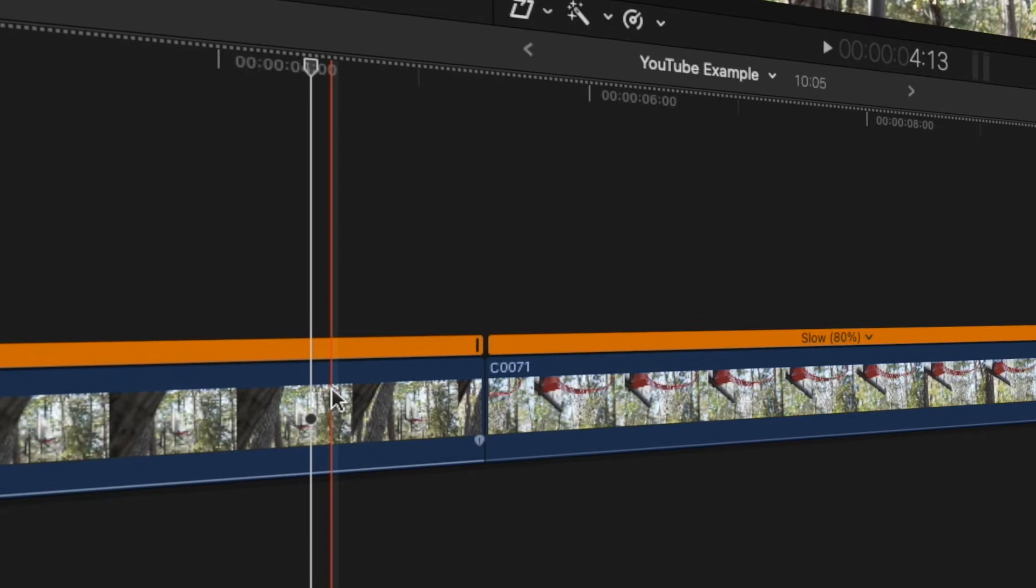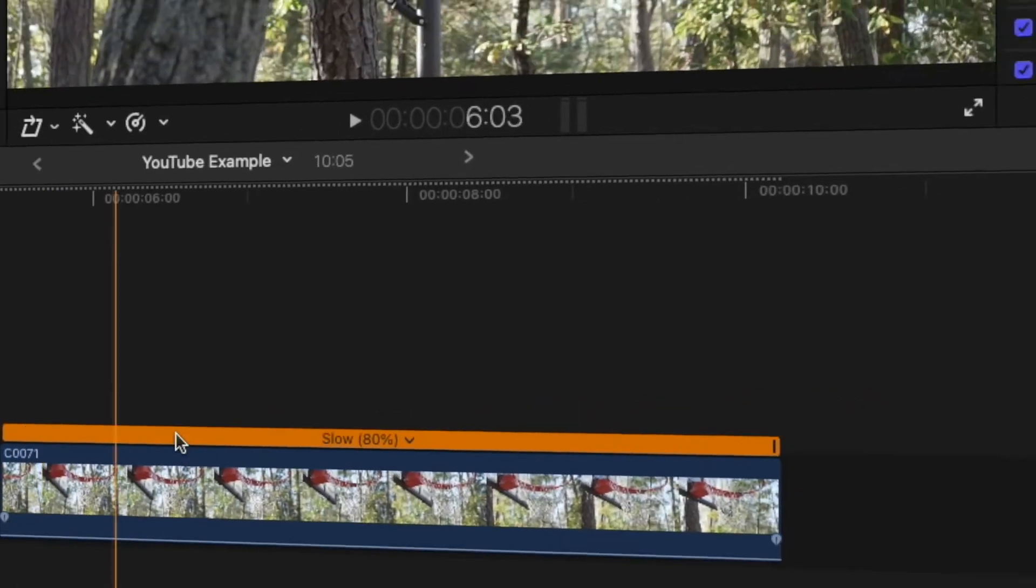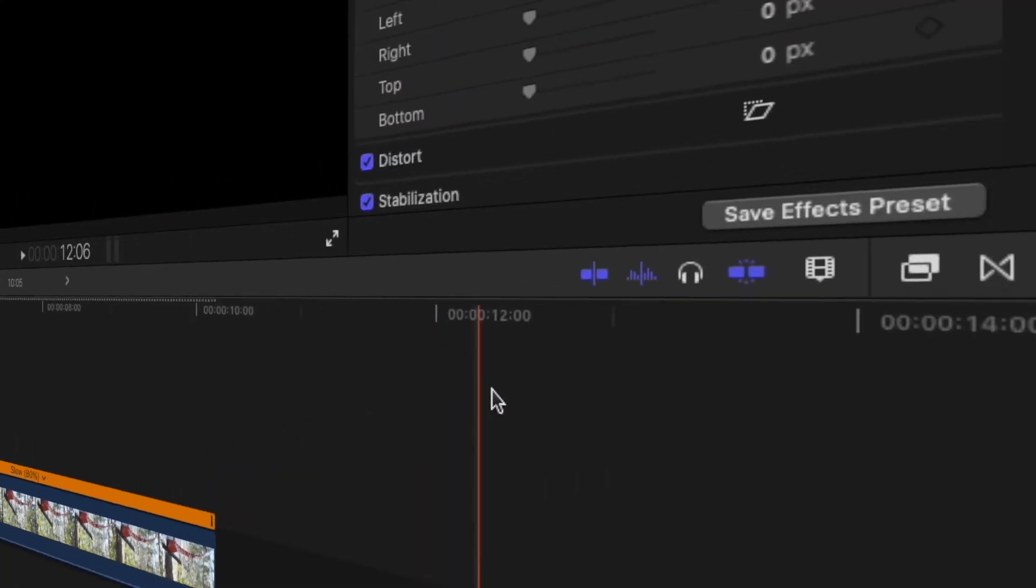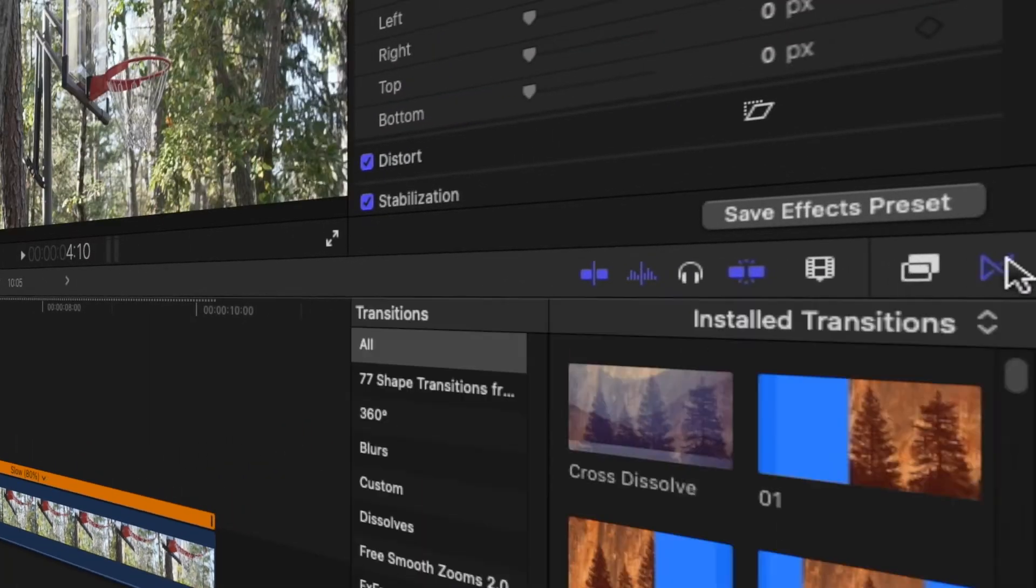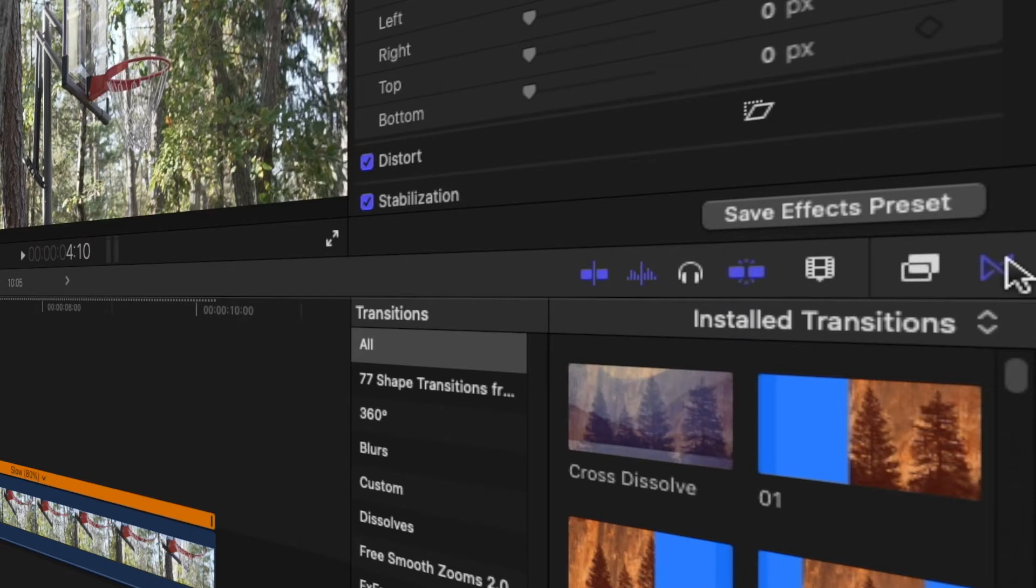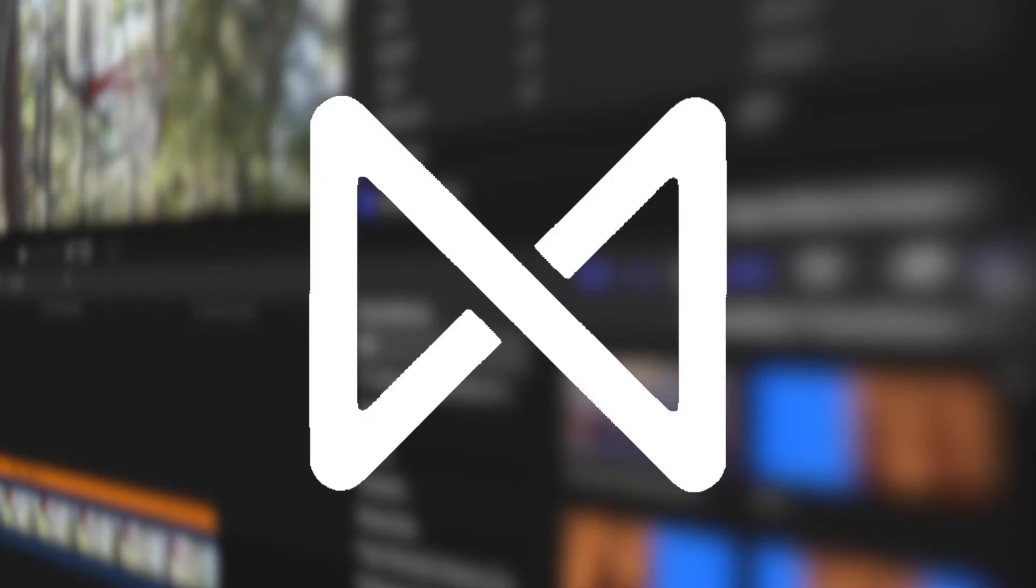The first thing you'll need to do is open the transitions tab. If you don't know how to access this already, you'll need to press the transitions icon at the upper right hand corner of the timeline. If you're having trouble finding it, it looks like two connected triangles.